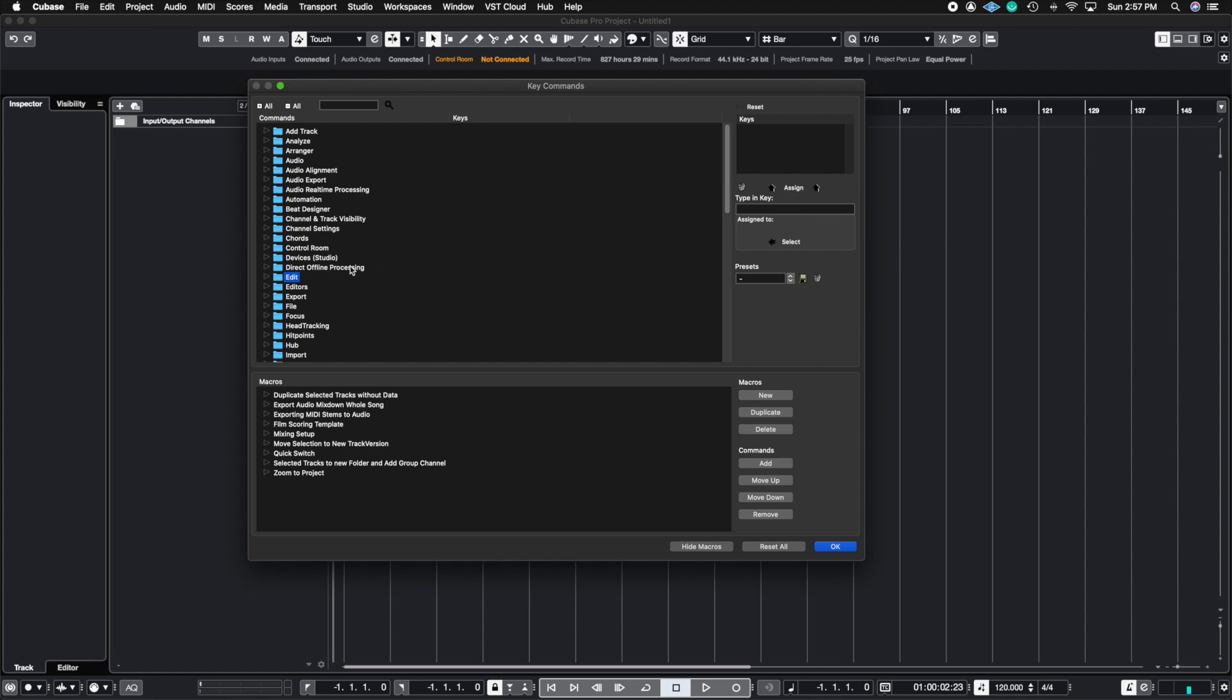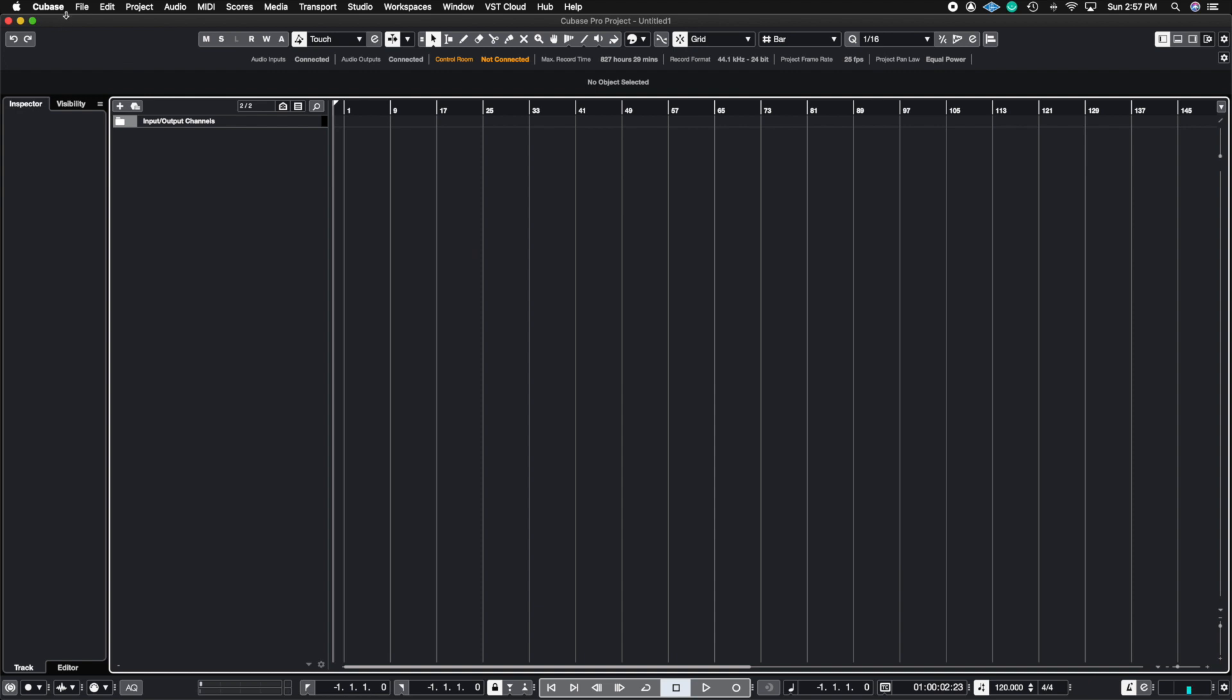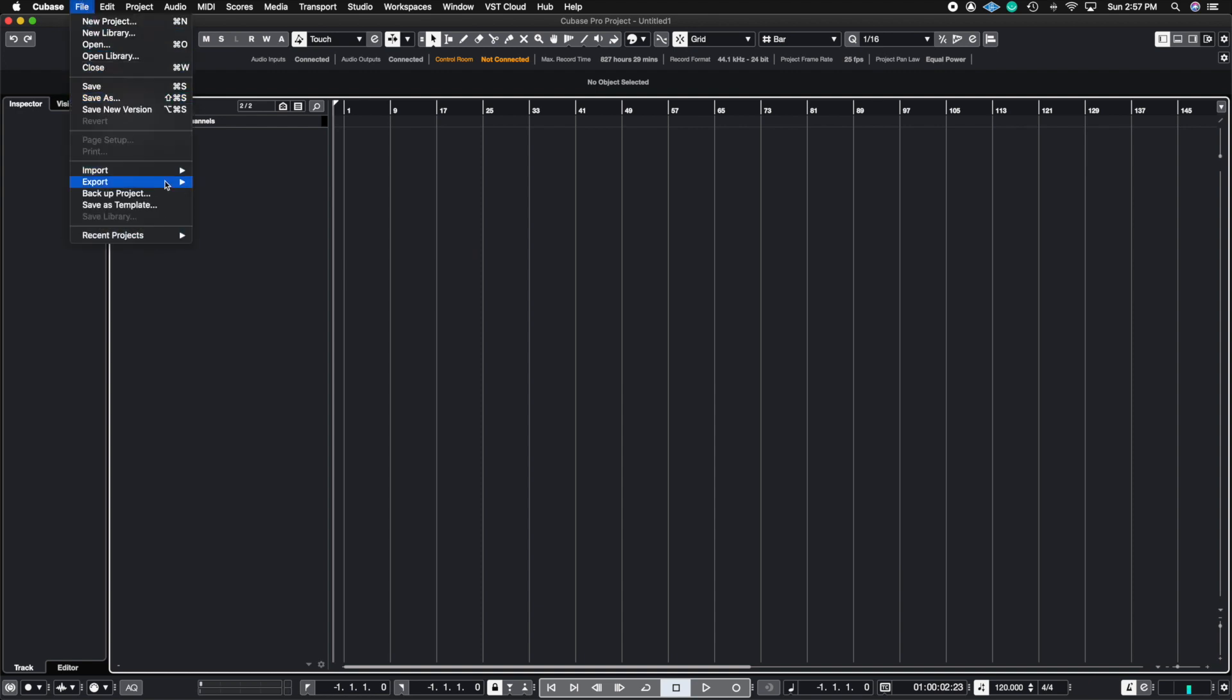So for example, a big one that I like to use is when you first buy Cubase, it does not come with a bounce shortcut. You have to actually go to file, go to export, and then you go to audio mix down.